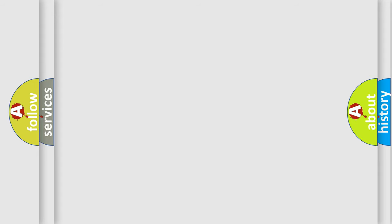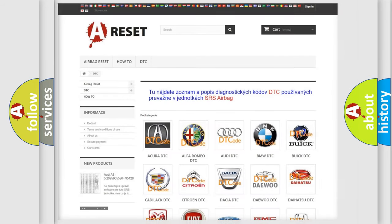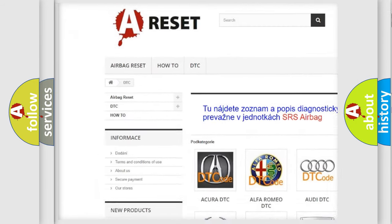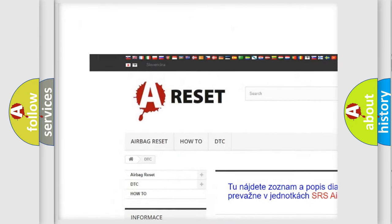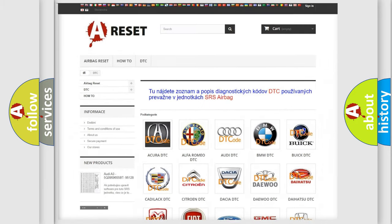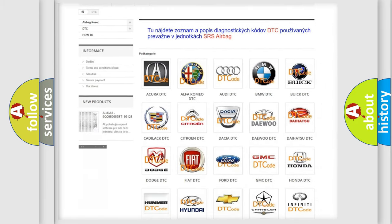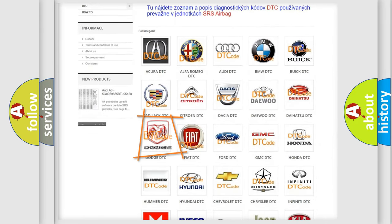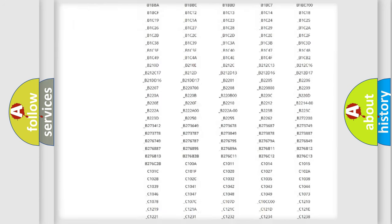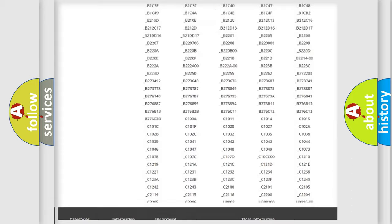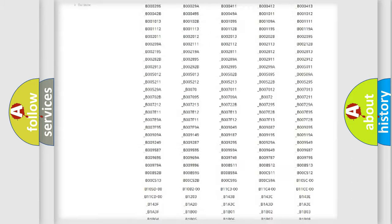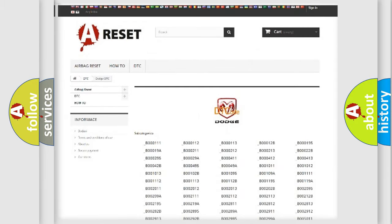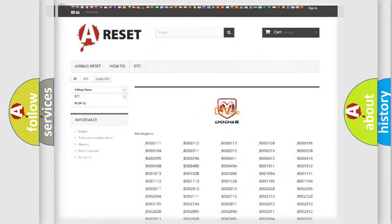Our website airbagreset.sk produces useful videos for you. You do not have to go through the OBD2 protocol anymore to know how to troubleshoot any car breakdown. You will find all the diagnostic codes that can be diagnosed in Dodge vehicles, and many other useful things.